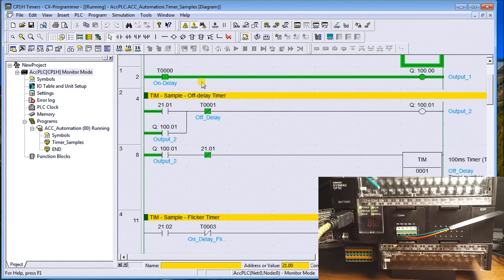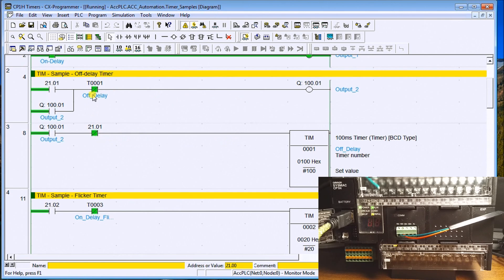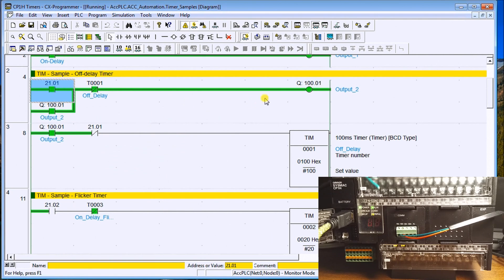The next one is an off-delay timer. Let's eliminate the project tree window so we can see this better. I'll turn the input on — when I do, the output energizes and seals in. The only way to stop it is through the normally-closed timer contact, which holds the off time. You can see my output on the PLC is now energized.